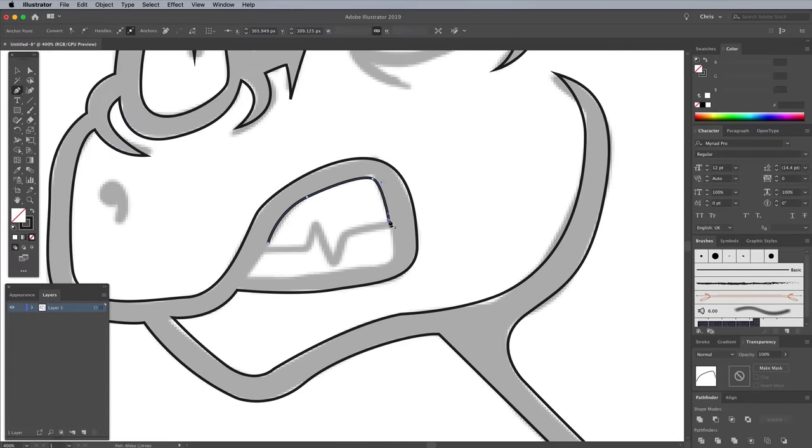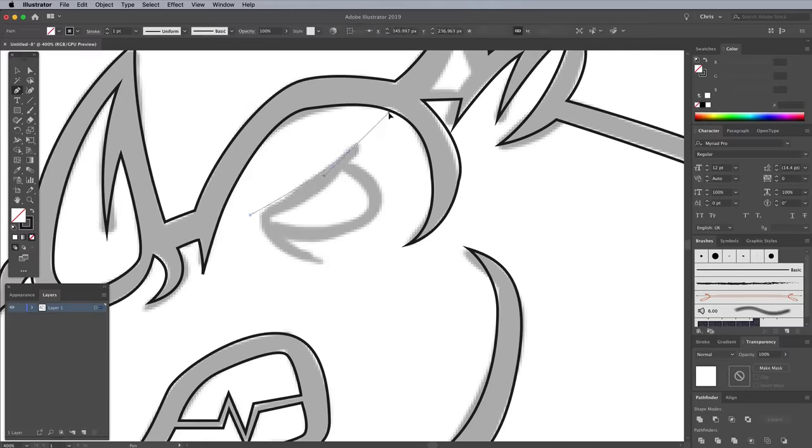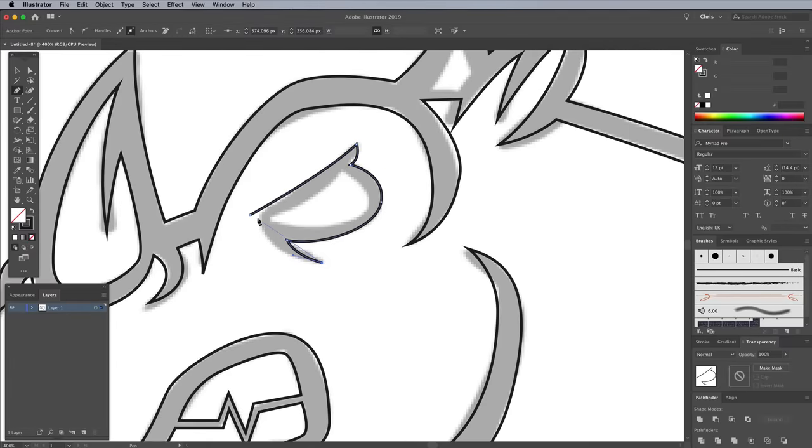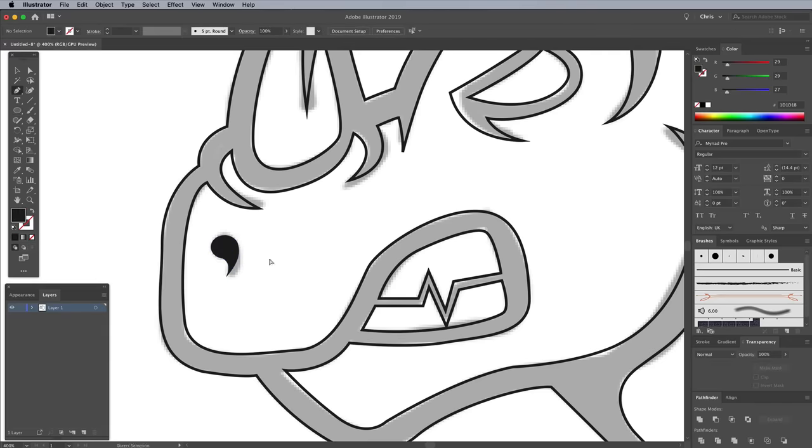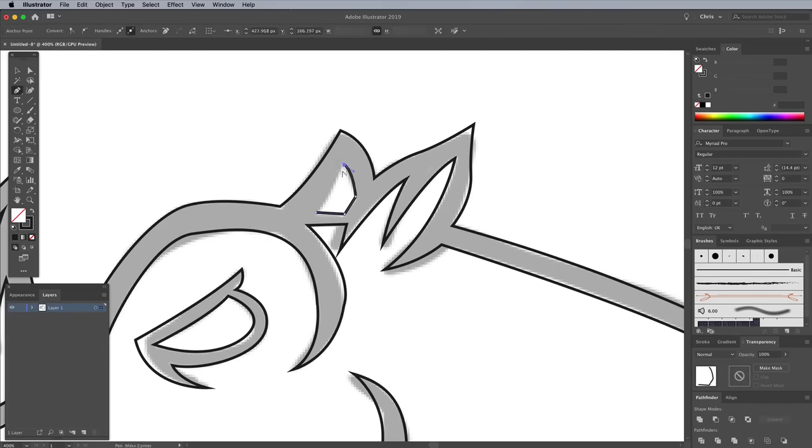If you need to edit or tweak any paths, holding the CMD key while the Pen tool is active will toggle the Direct Selection tool, which allows you to select and manipulate the bezier curves of a specific point.